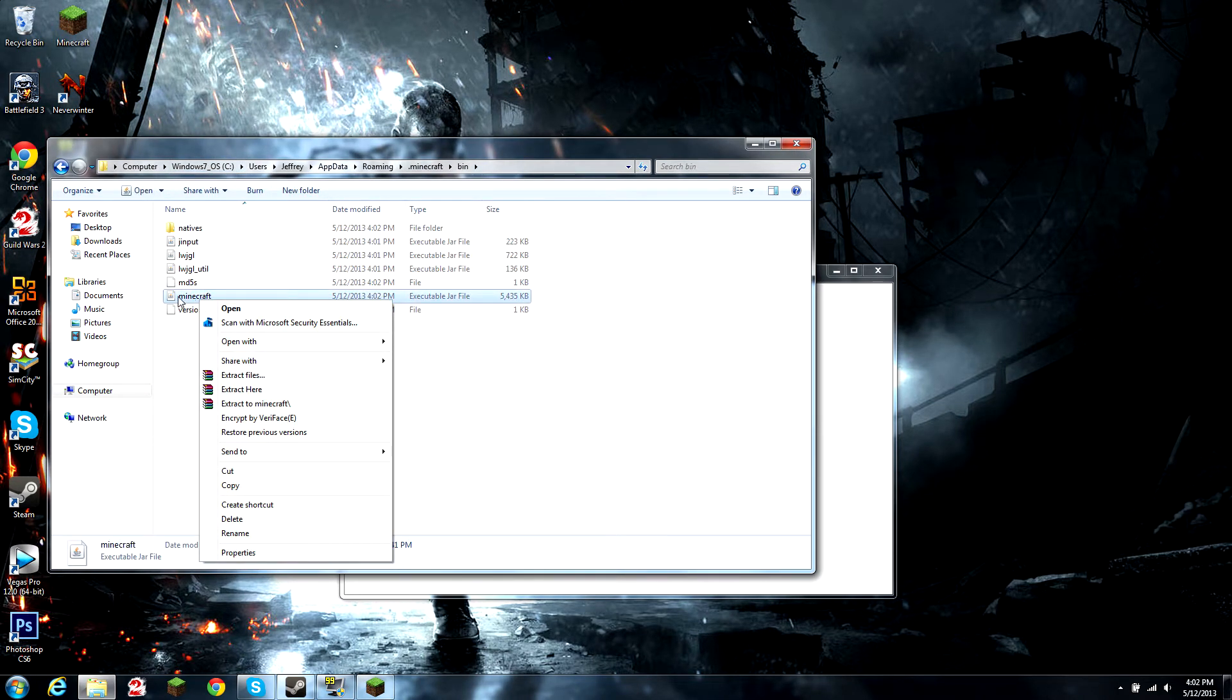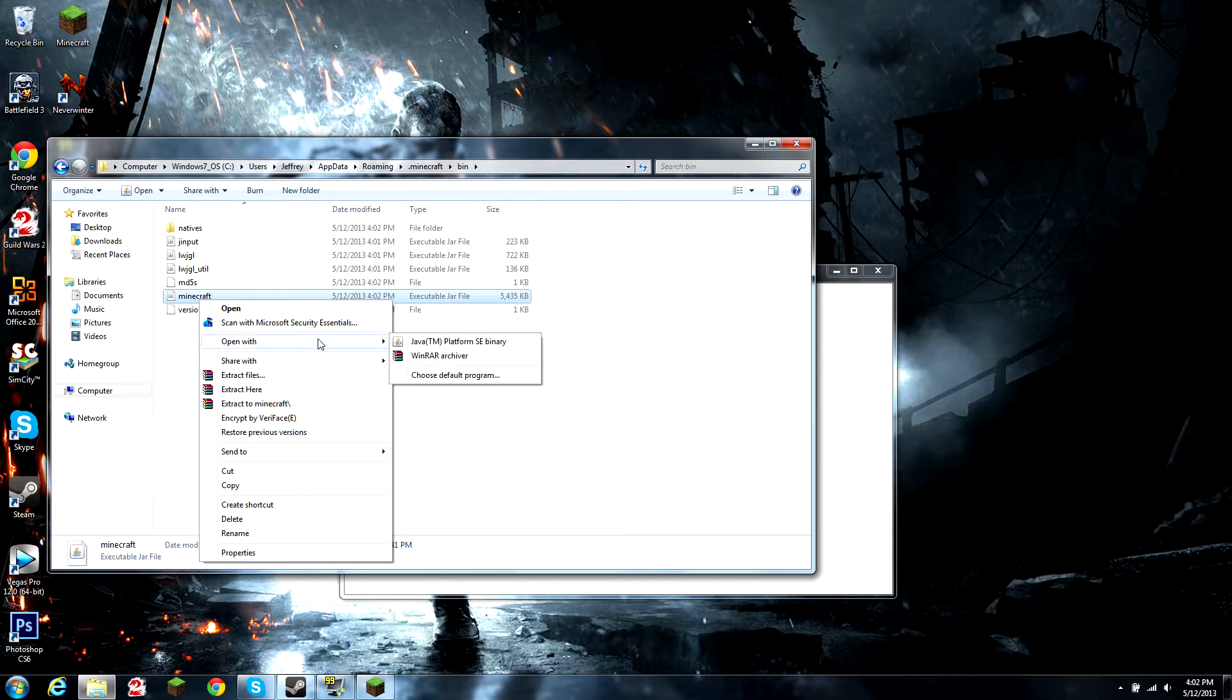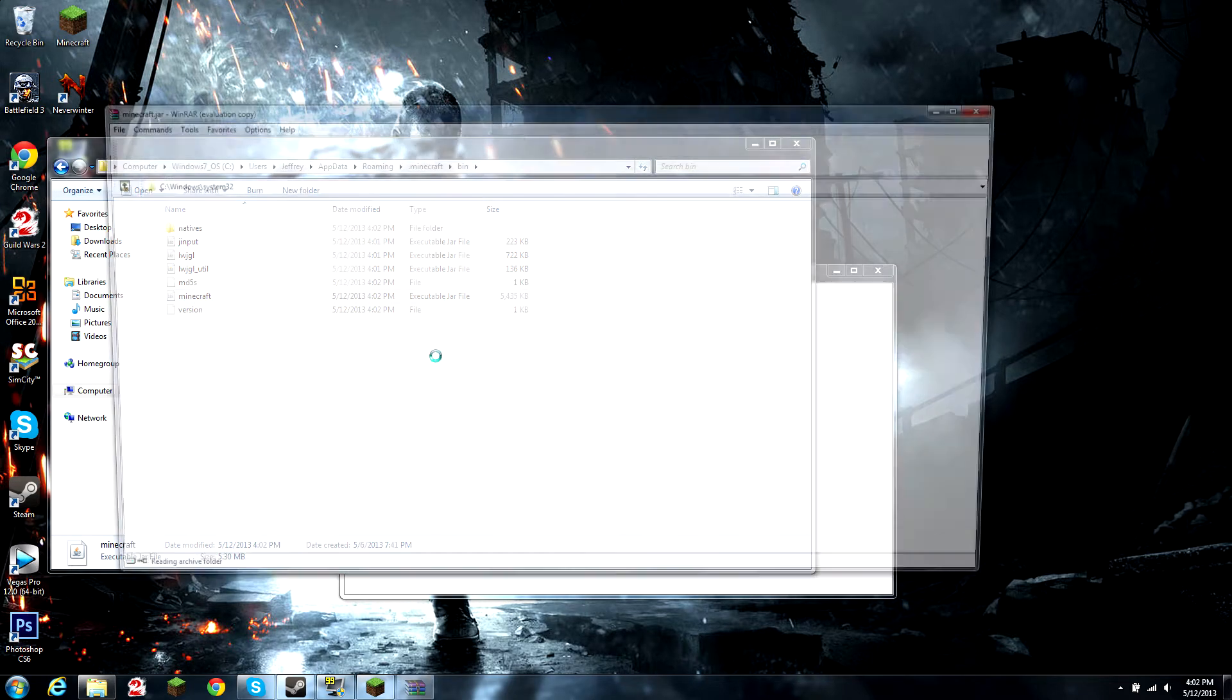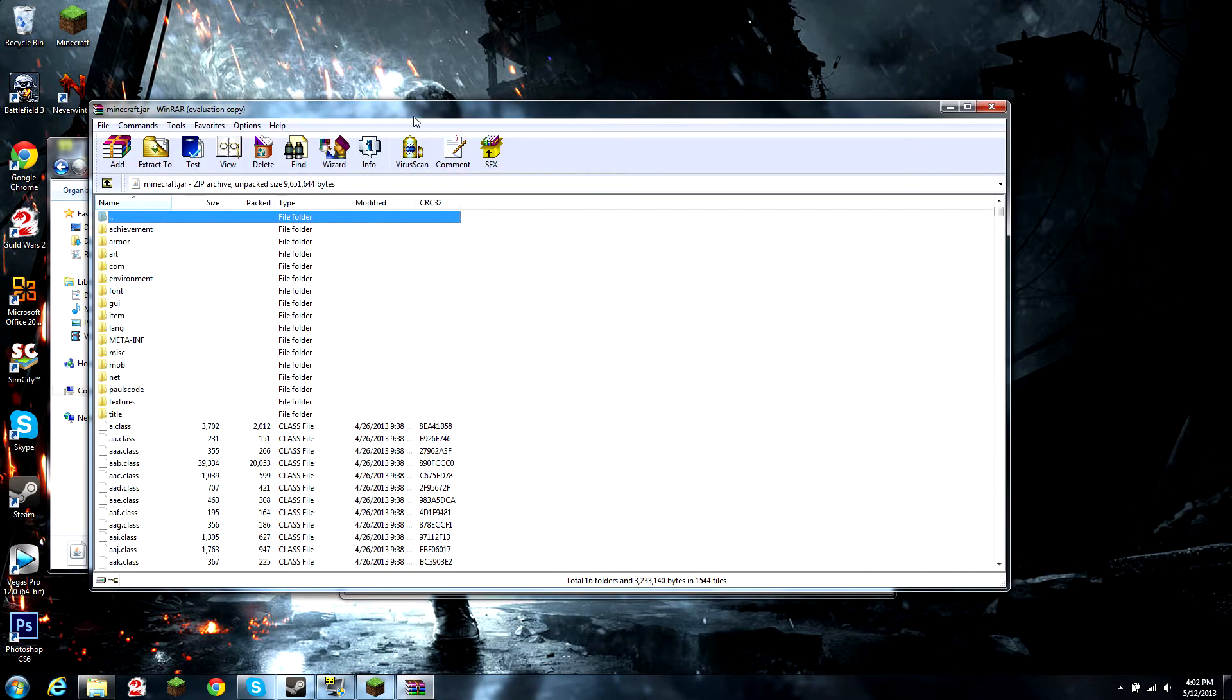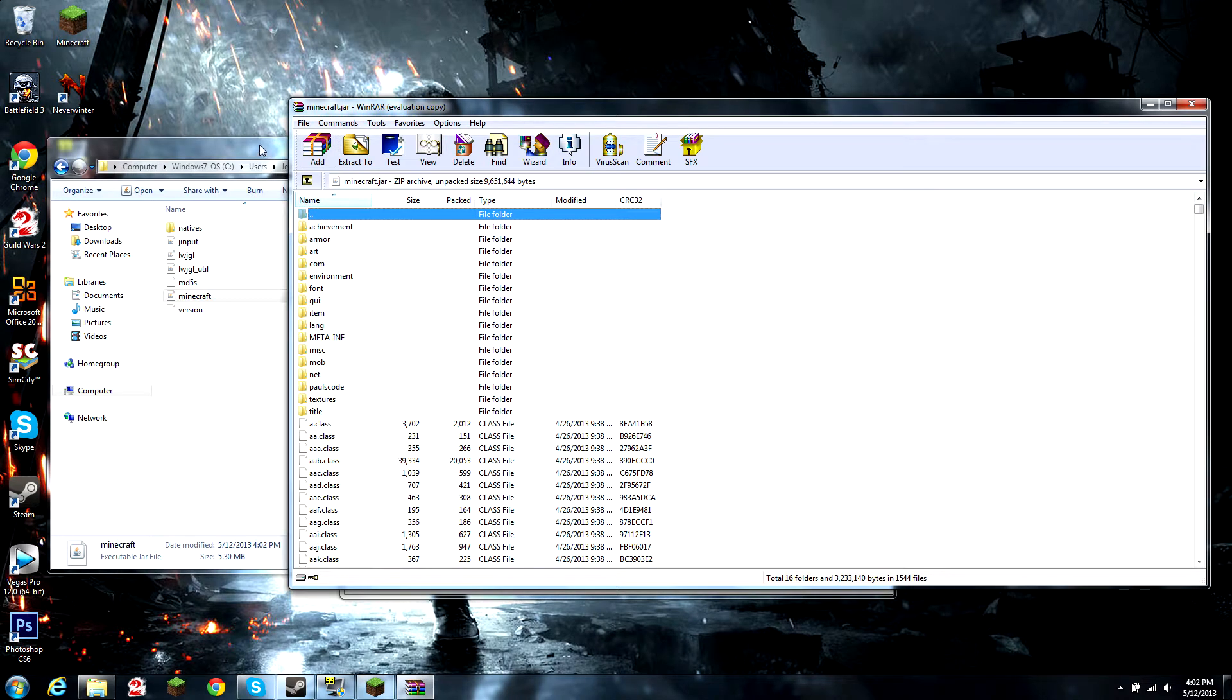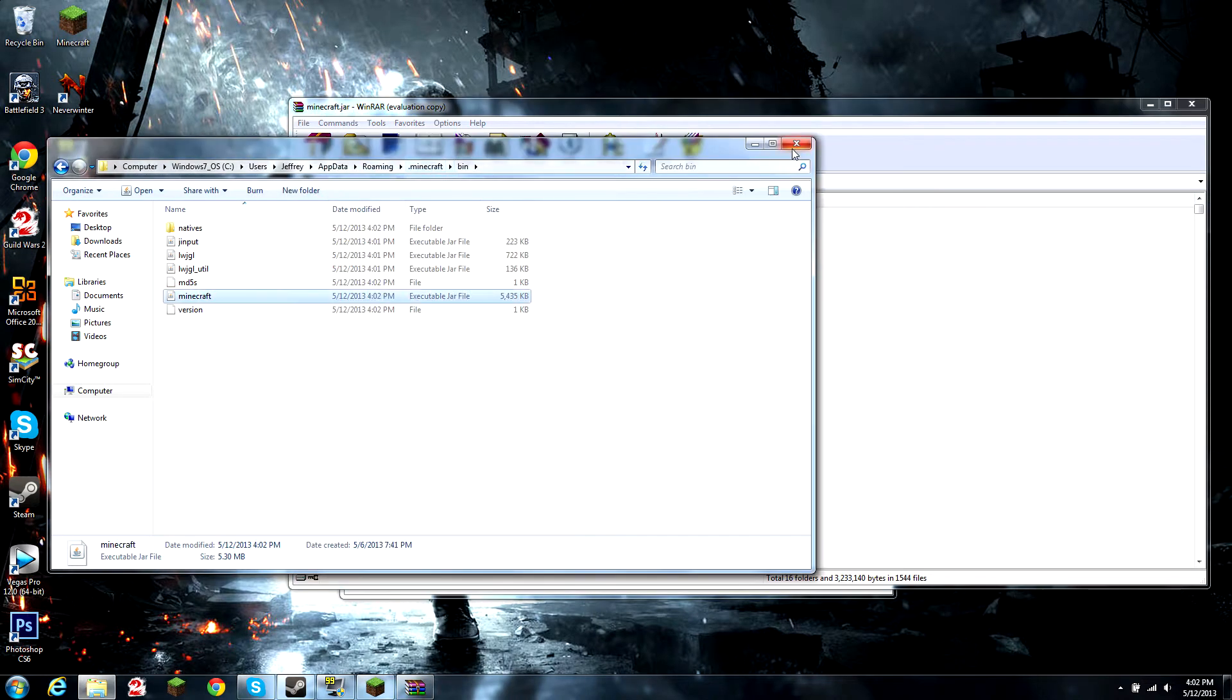Right click on the Minecraft Java file, open with WinRAR, 7-Zip, or WinZip, depending on which program you use.